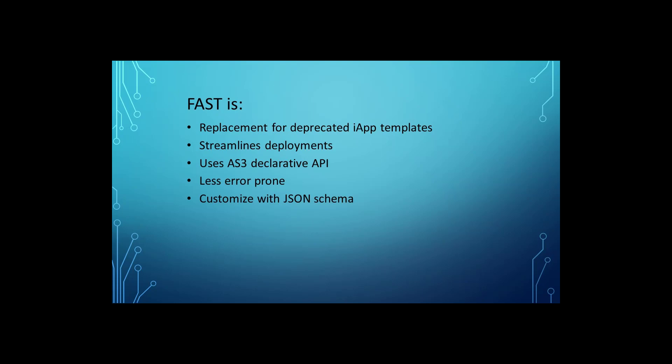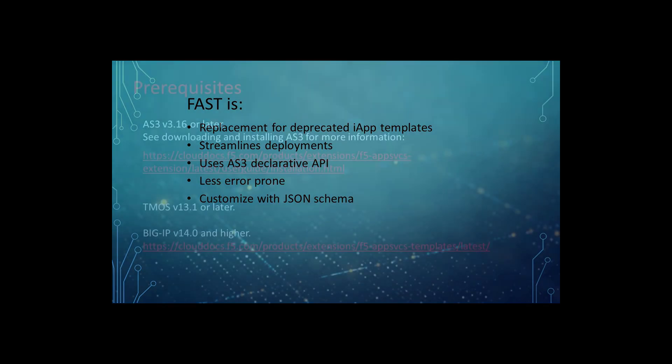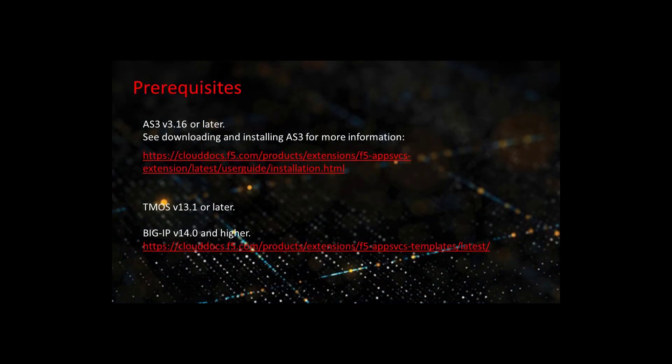FAST templates provide a streamlined templating framework based on AS3 with the overall goal of rendering a valid AS3 declaration and is customizable using JSON schema.